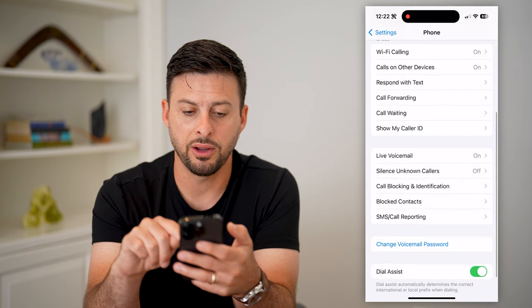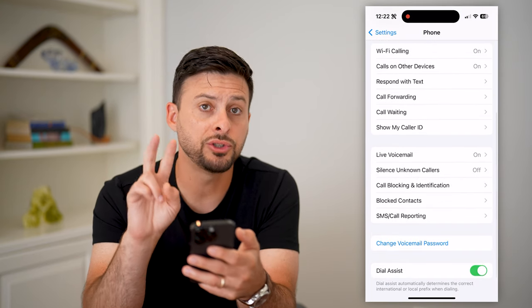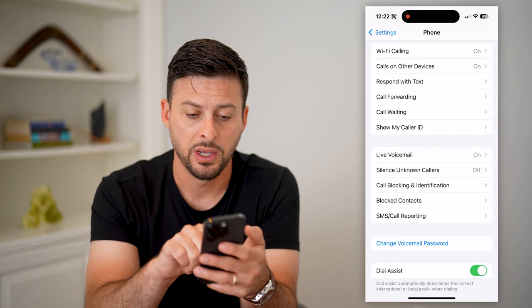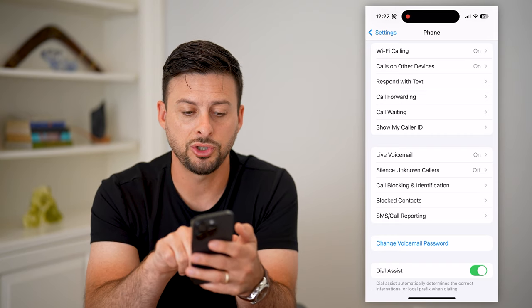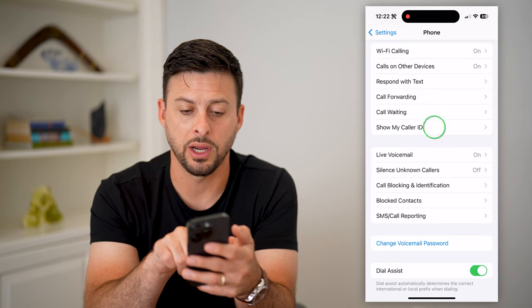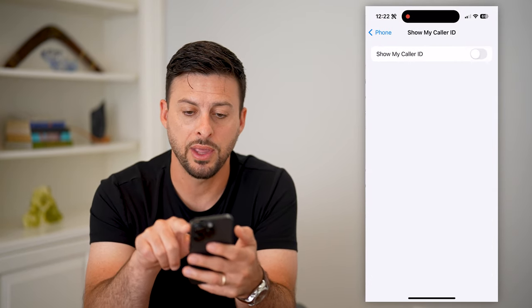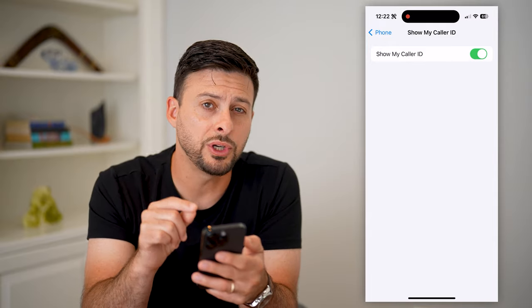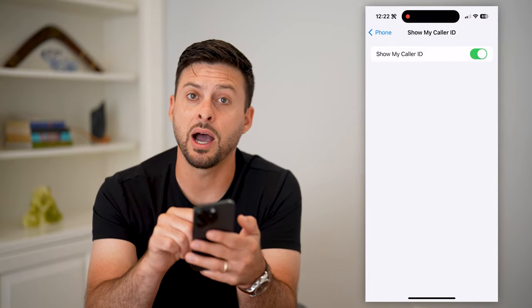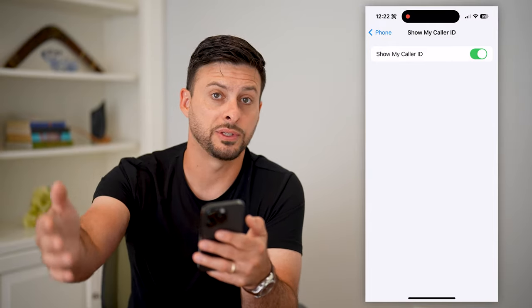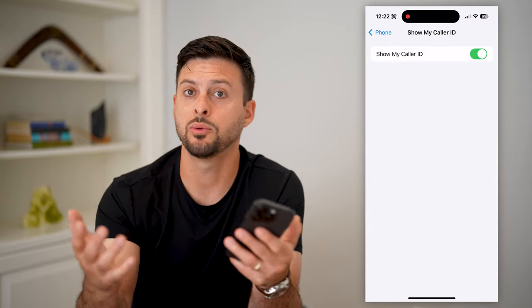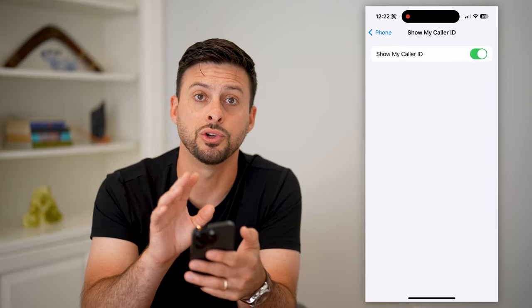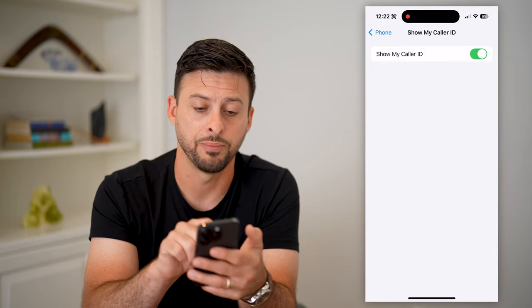If we scroll down again, there are two different things that you can check and enable. One is Show My Caller ID. I can tap on that and just turn that on. Basically, what this will do is anytime I make a call to someone else, it will show that Trevor Nace is calling — it will show your caller ID.